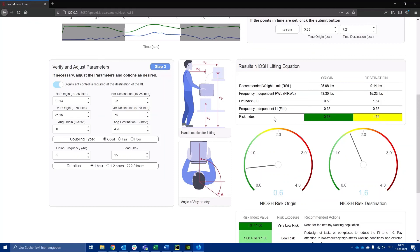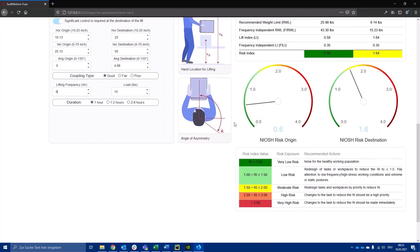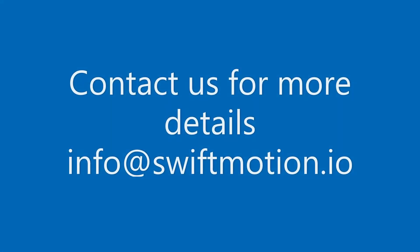To know more about the FUZE system and how you can use it for your assessments, contact us for more details.